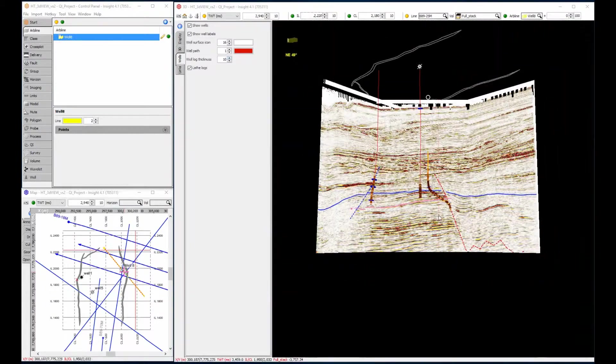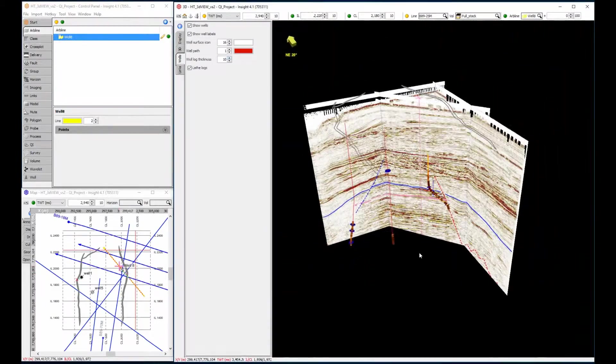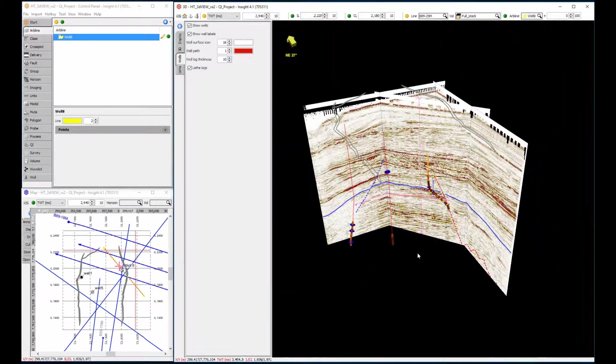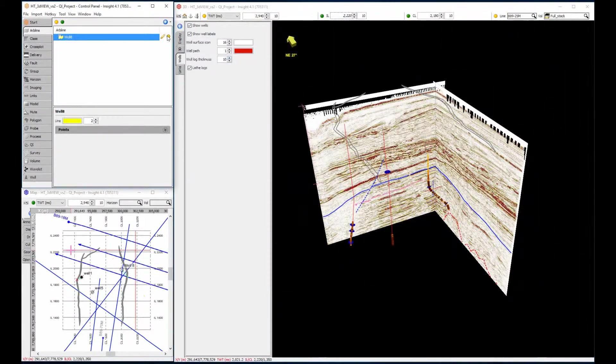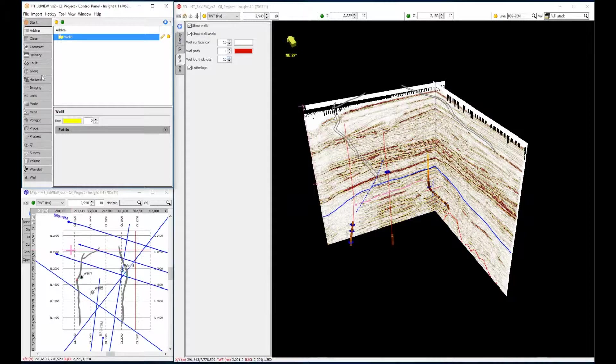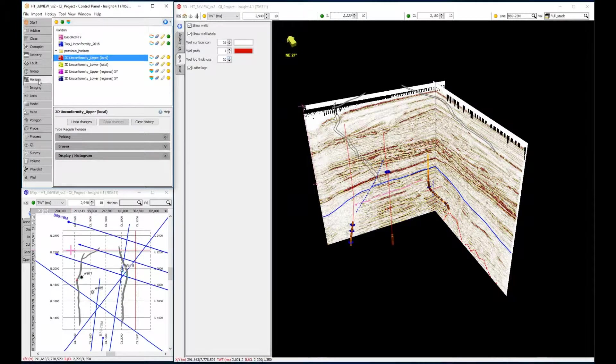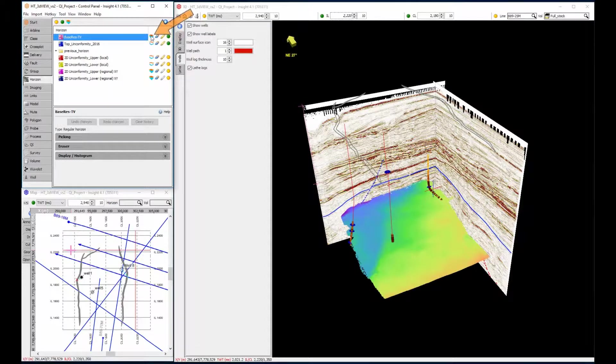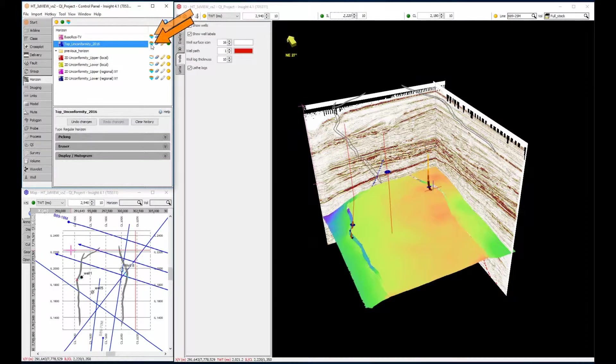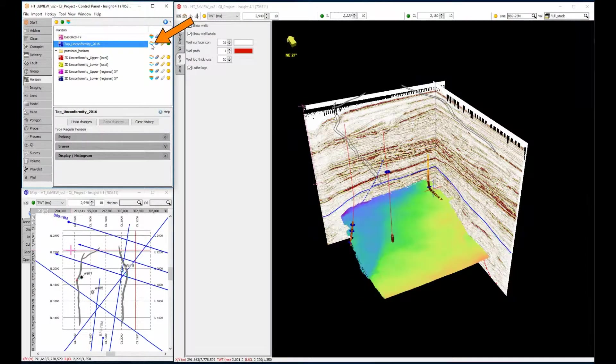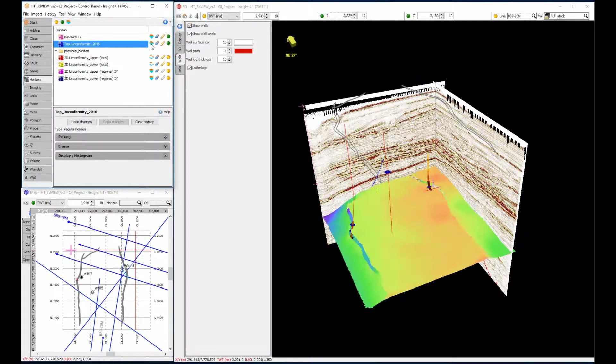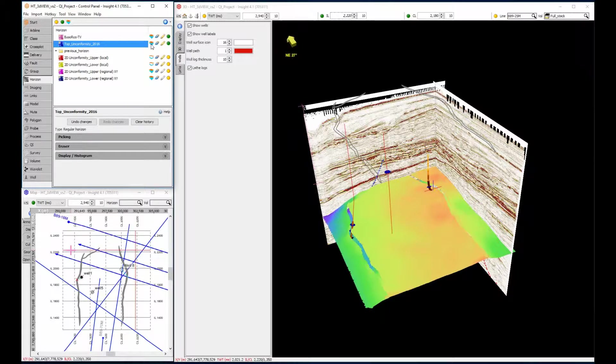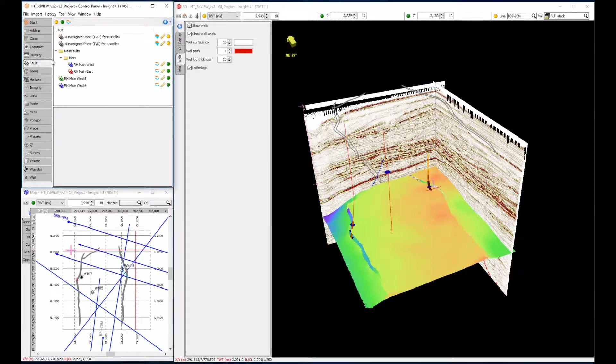Horizons and faults will display as either an intersection or as a surface, depending on the mode selected in the control panel. Right now, we are viewing the horizon and fault intersections. Let's adjust the display mode in the control panel and view the horizon as a surface. And same for the faults.